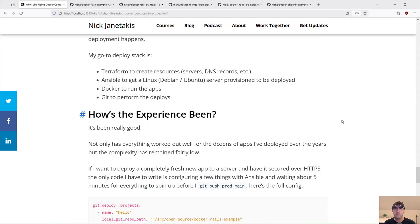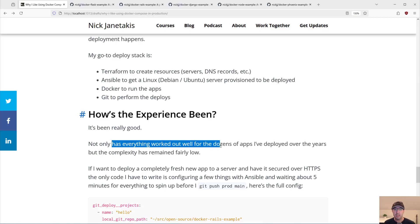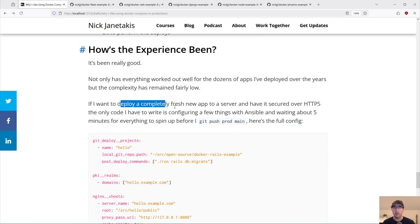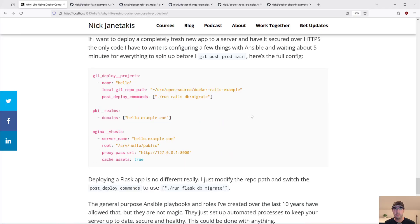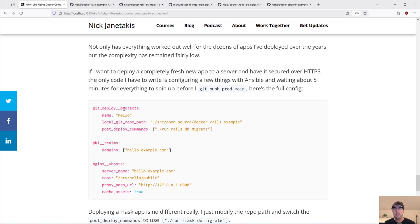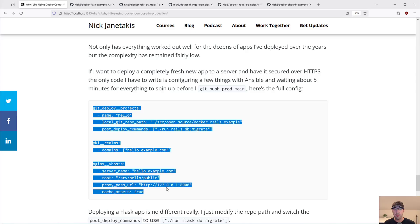How's the experience been? It's been really good. Not only has everything worked out of the box for the dozens of apps I've deployed over the years, but the complexity has remained fairly low. If I want to deploy a completely fresh new app to a server and have it secured over HTTPS in a fully automated way, all I really have to do is configure a couple of things with Ansible, wait five minutes or so for everything to spin up, and then I can just push my code and there you go. Literally this is all the code necessary to make all of that work.